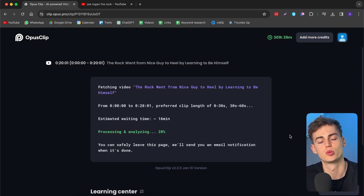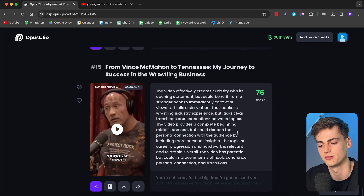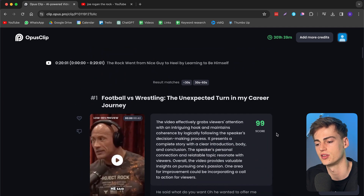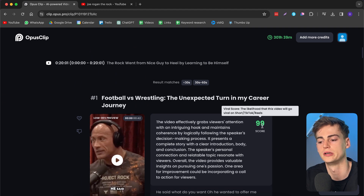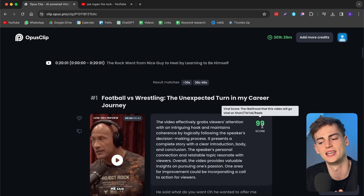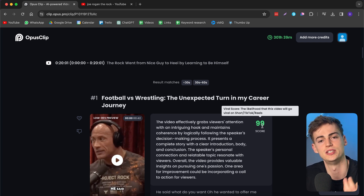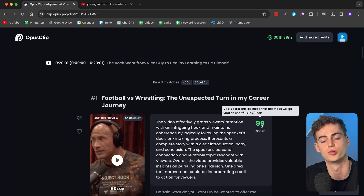The estimated waiting time for a 20-minute YouTube video is around 16 minutes, which is pretty good. I already did this in advance, so let me show you the results. From the 20-minute video we got about 15 clips, and each gets a score telling you the likelihood that the video will go viral. I would say this isn't a guarantee — you can better see it as an indicator that this part is a strong section of the video.